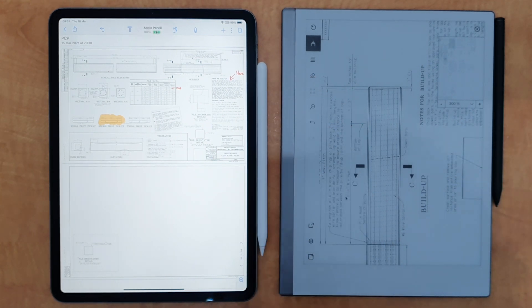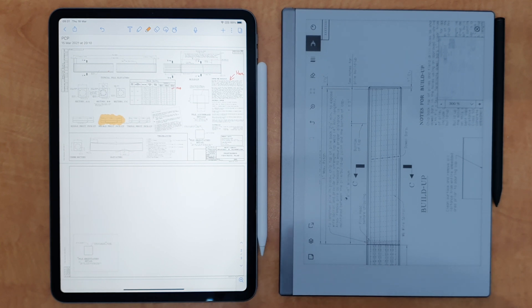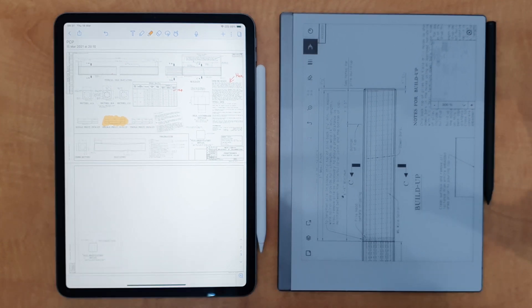So in terms of my answer of how does the Remarkable 2 do in terms of marking up and editing PDFs like this, the answer is not that well. And certainly, I don't feel it compares very well to how good the iPad Pro is.